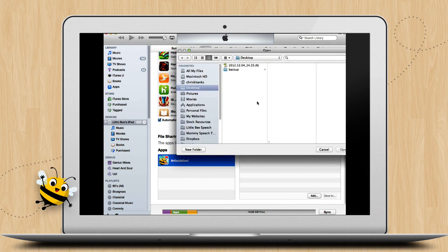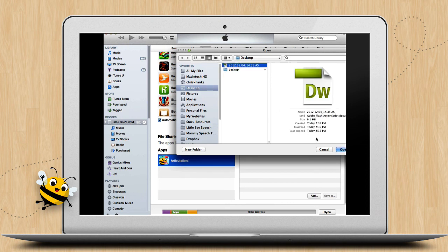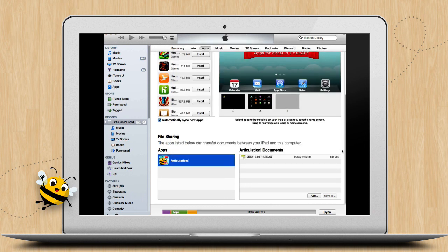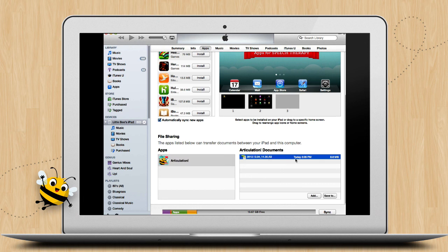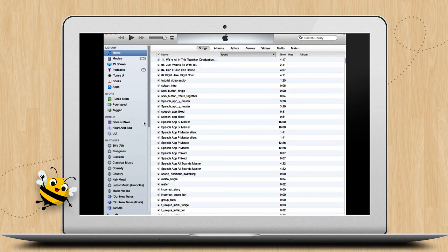Navigate to your backed up data file on your computer. And once you've found it, select it and click Open. Once you see the file appear in the Documents window here, tap the Sync button at the bottom right of the page. This will sync your backed up data file with Articulation Station or Articulation Station Pro on your new iPad or iPhone. You can now disconnect your device from iTunes and open up the app on your device.